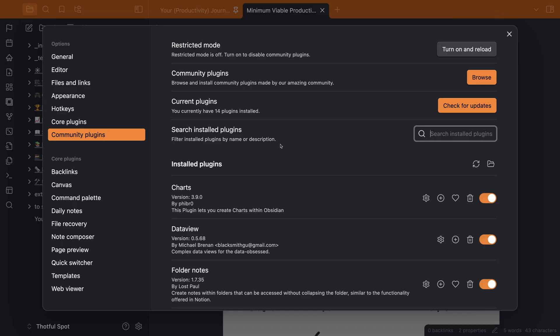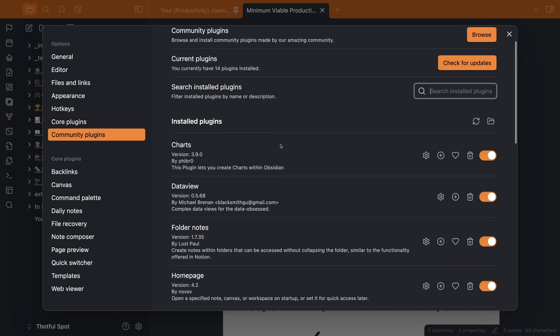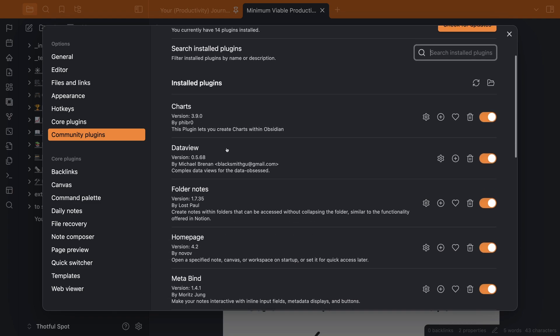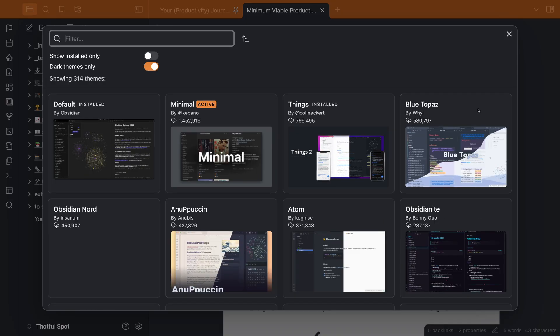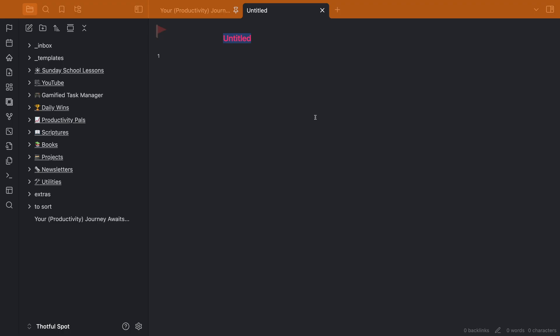We're going to need a couple of community plugins and a theme to build our galleries. The first method uses the data view plugin as well as the minimal theme by Capano. Once we've got those installed, we'll create a new note for our gallery to live in.